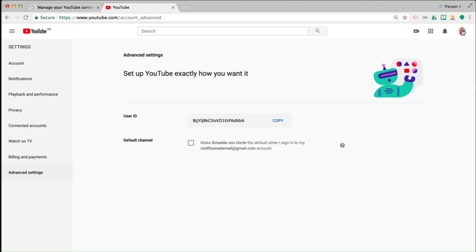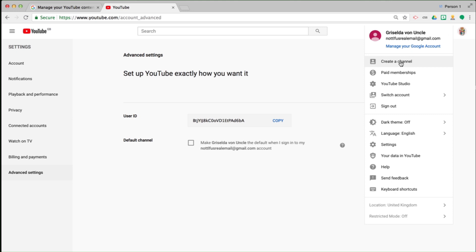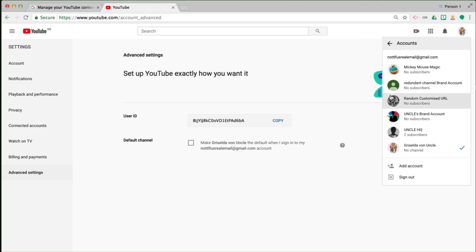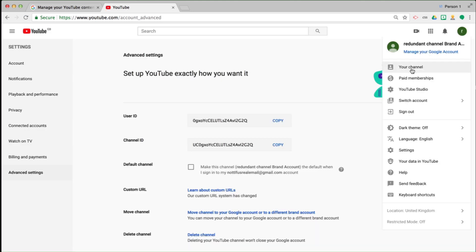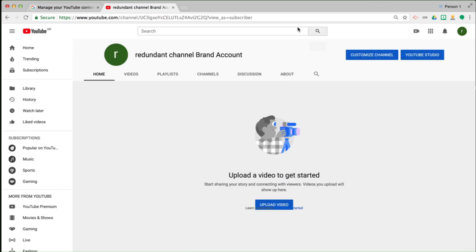If I now click on the top right-hand side, it says 'Create a channel' — because Griselda from Ankur no longer has a YouTube channel closely linked to it. If I click 'Switch account,' I can select my YouTube channel which is linked to a brand account and go to that YouTube brand account. The URL hasn't changed, but the name has, because I've linked it to the brand account called Redundant Channel Brand Account. So that is how you create a YouTube brand account, delete the YouTube channel part of it, and move your YouTube channel off your Google account and onto the empty brand account. Thank you for listening and goodbye.